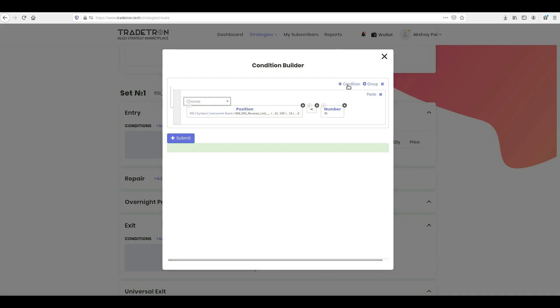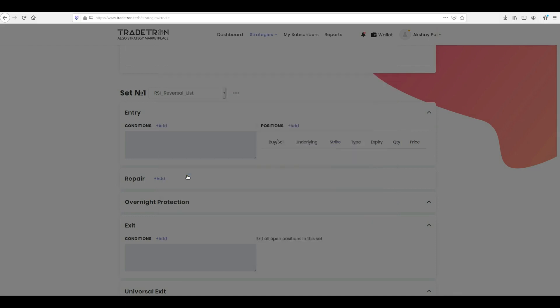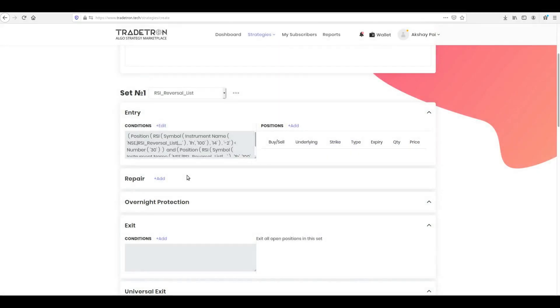Once all the conditions are done, click Submit to save your entry condition. Now that you have created your entry condition, you need to take your positions once this condition is satisfied.